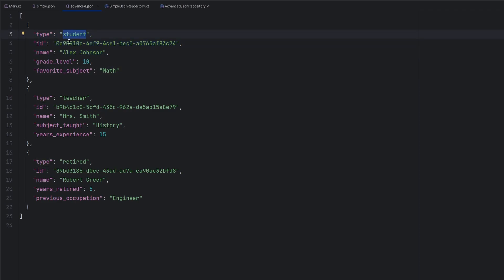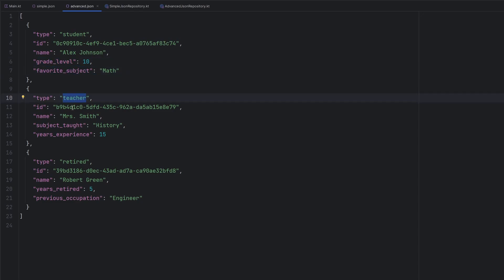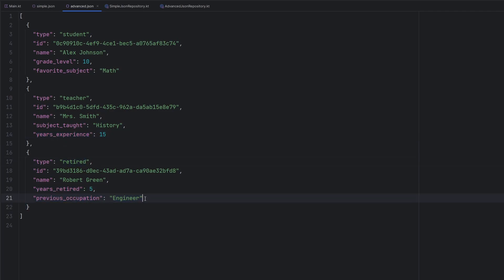So this person is of type student, so they have a grade level and favorite subject associated with them. This person is a teacher, so we have subject taught, years of experience, and then this person is retired. So we have different fields that just correspond to that type of person.